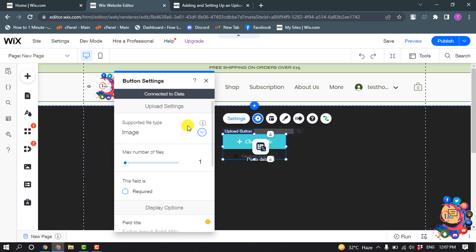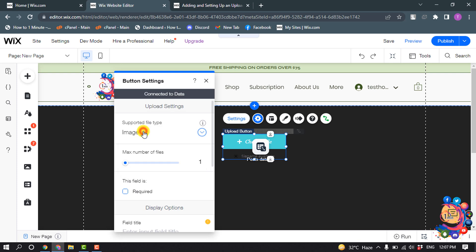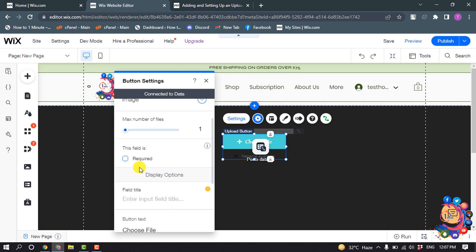And supported file type, click on this drop down and from here select supported file format. So I'm going to select here image and scroll down. If this field is required then you have to check this one.